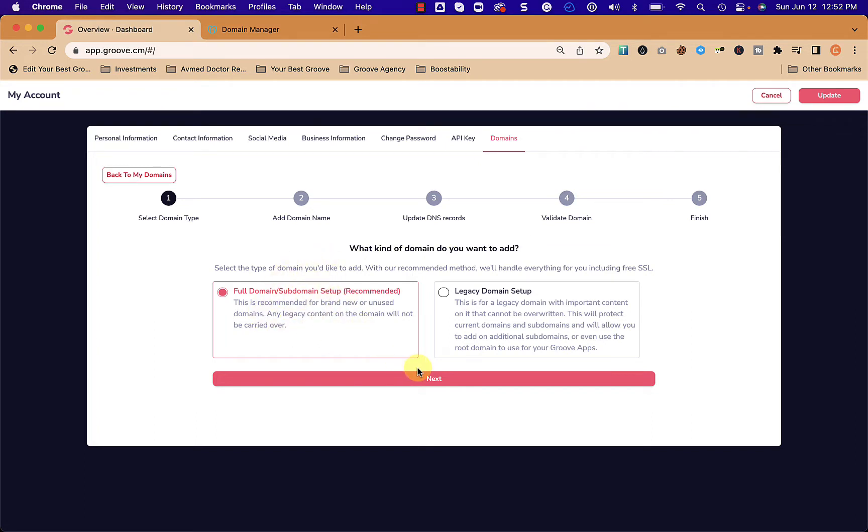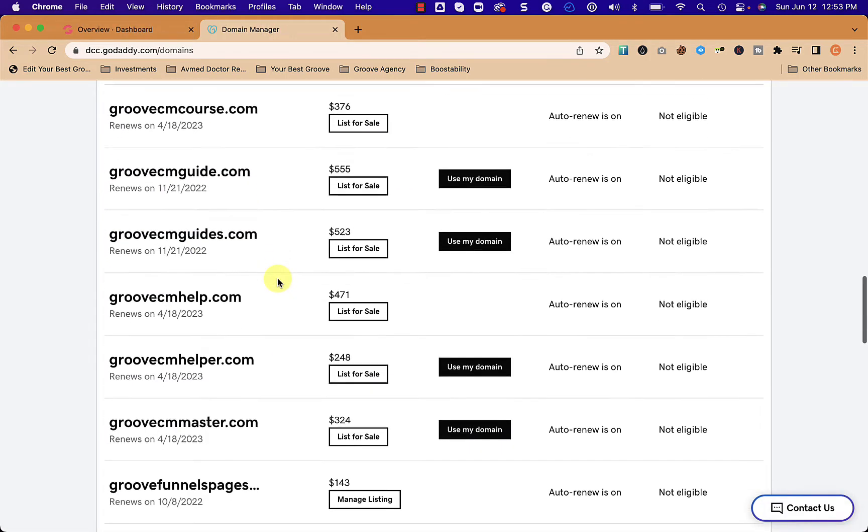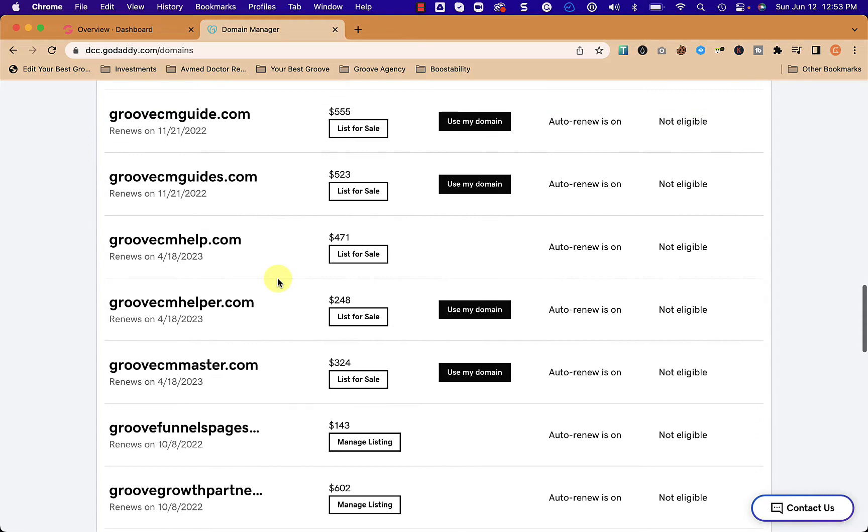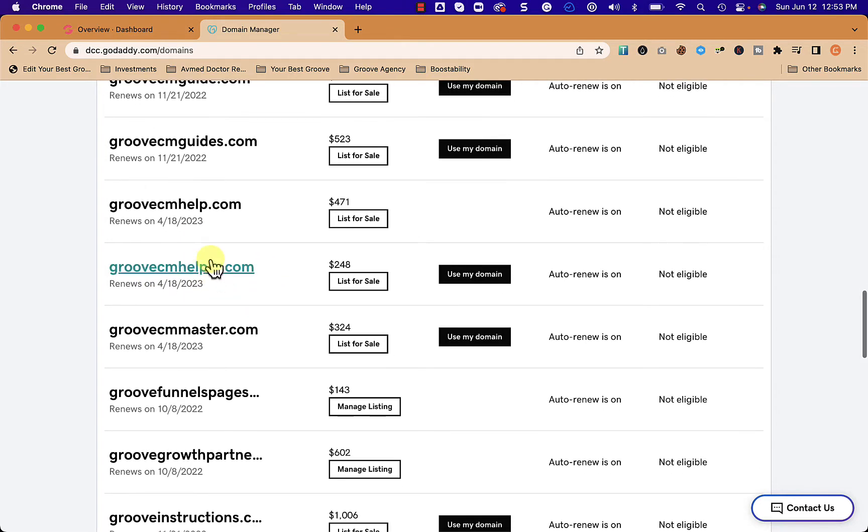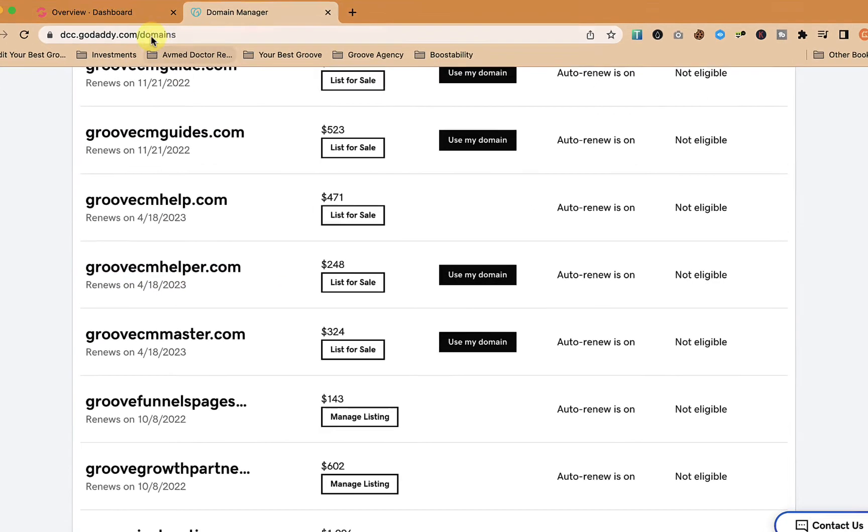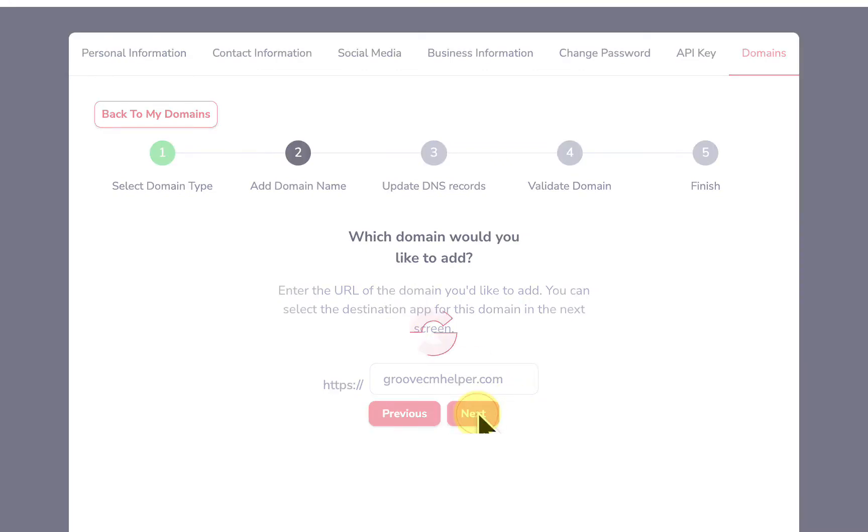Now we're going to go to add a domain and we're going to do full domain subdomain setup. Here's where we're going to type in the name of the domain. We're going to put a new domain into our account and we're going to choose groovecmhelper.com. Once we do that we click next.